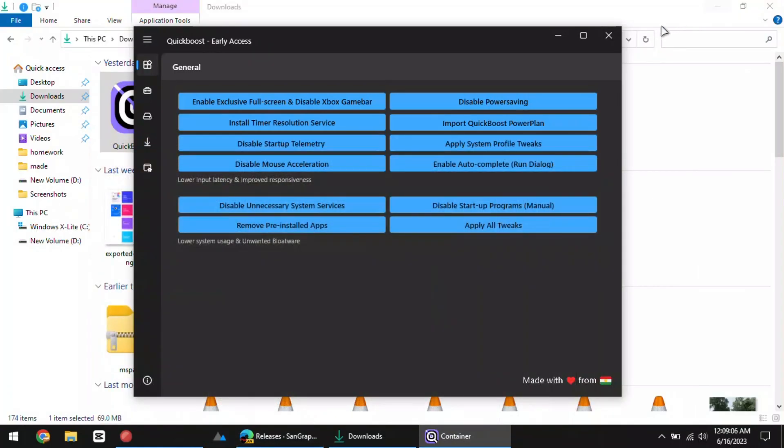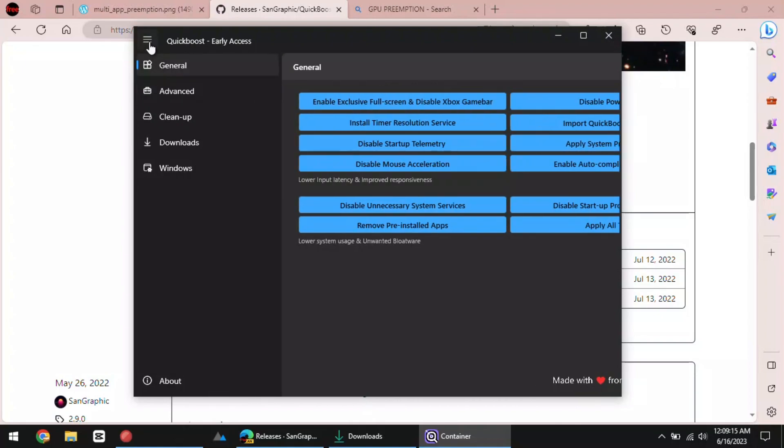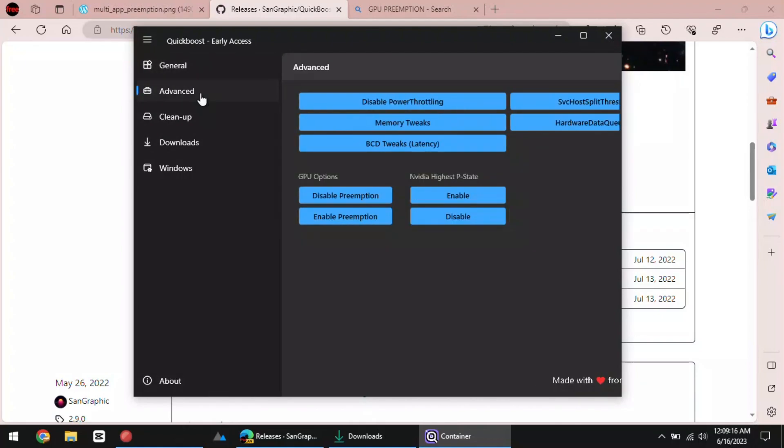Its main interface will appear that looks like this. Now, go to the advanced section.